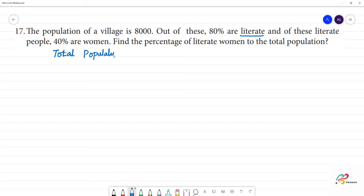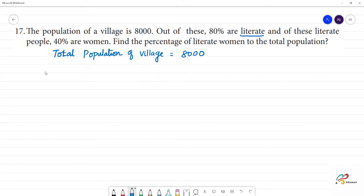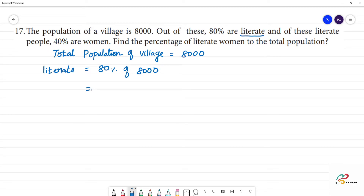Total population of the village is equal to 8000. Out of these, 80% are literate. So Step 1: literate people = 80% of 8000, that is equal to 80 divided by 100 into 8000.